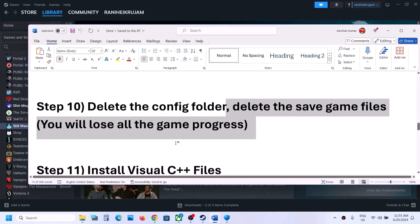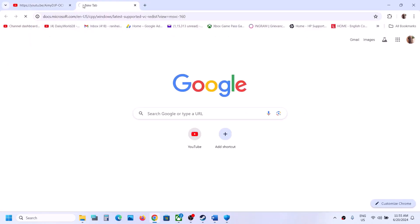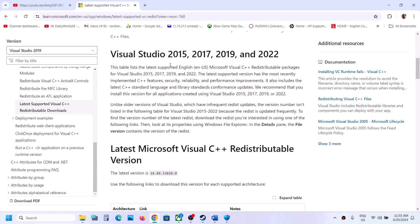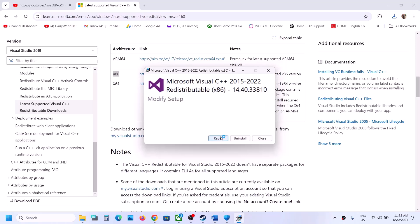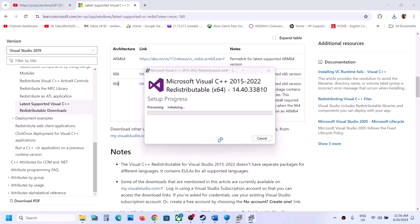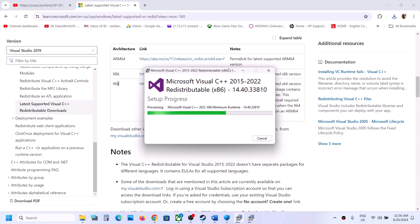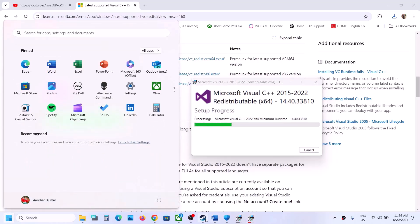The next step is to install Microsoft Visual C++ redistributables. Copy the link from the video description, open it in a browser, and go to the Microsoft website. Download both the x86 and x64 versions of Visual Studio 2015-2022 redistributables. Run each exe file — if you see a Repair option, click Repair; if you see Install, click Install. After both installations are complete, a restart is required. After restarting, launch the game and check.